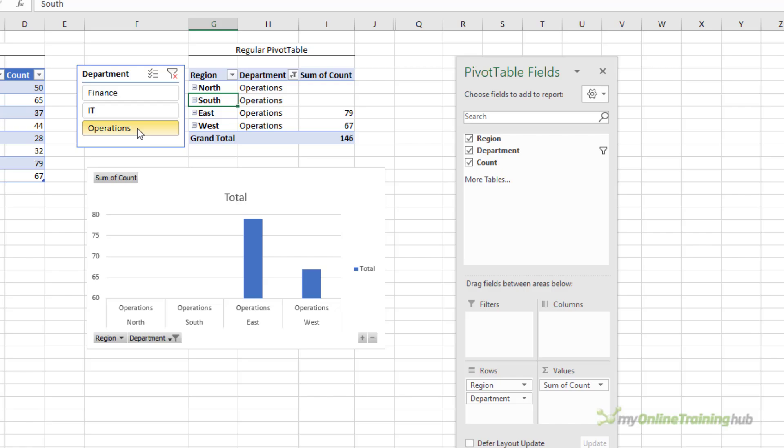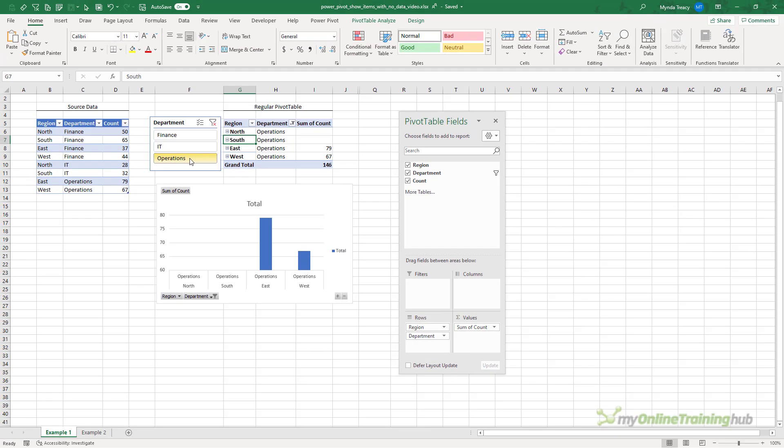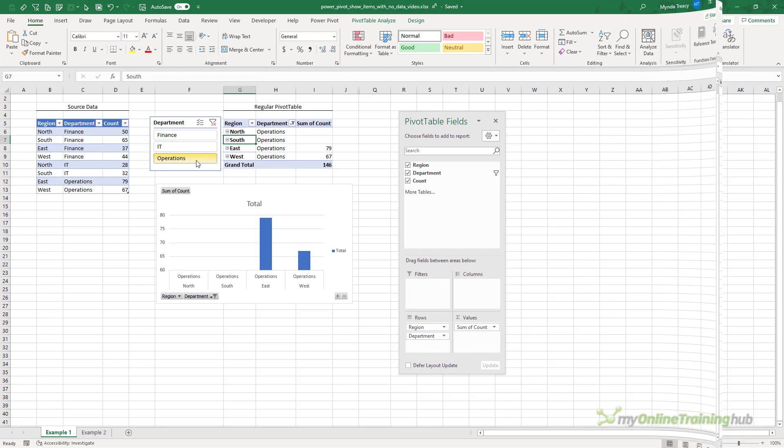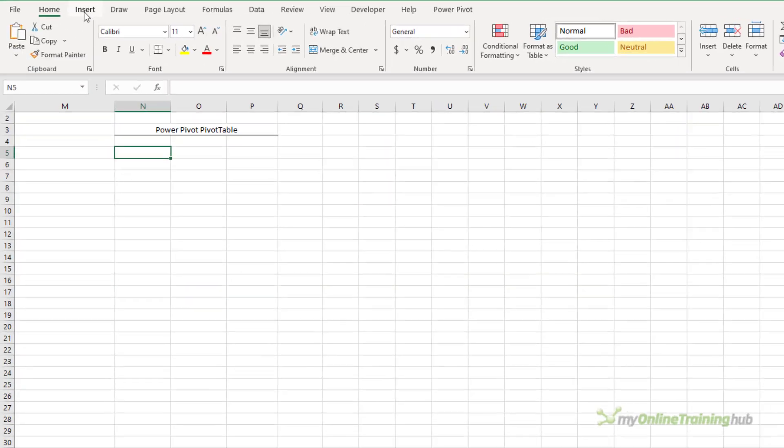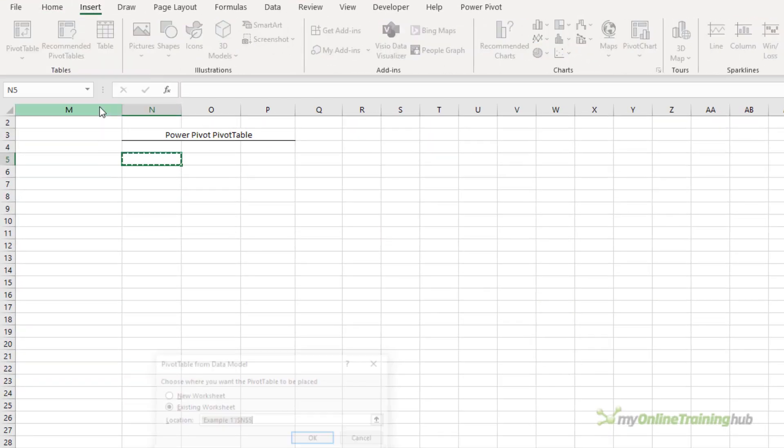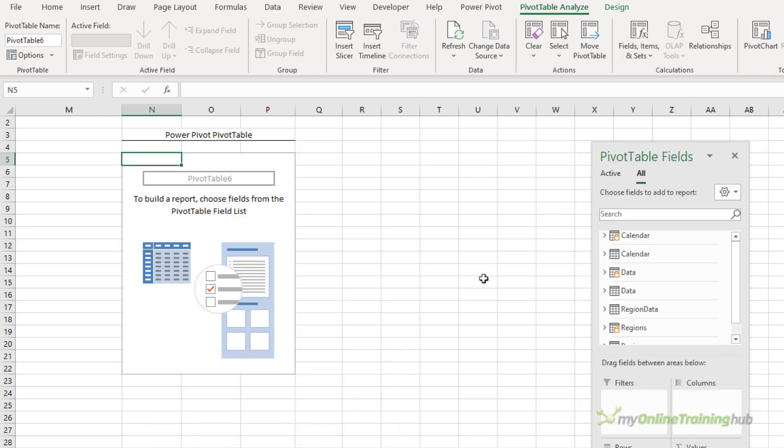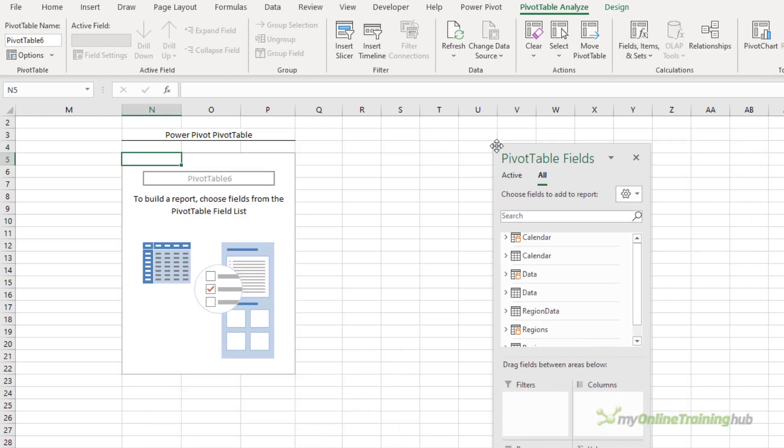However, when I insert a power pivot pivot table it's slightly different. Let's take a look. So I'll insert pivot table from the data model. We're just going to pop it on this existing worksheet and I'll bring the field list over.